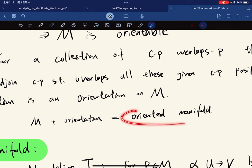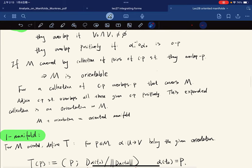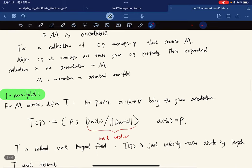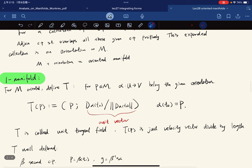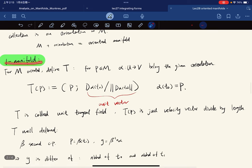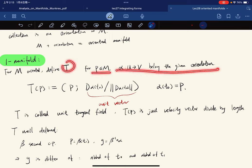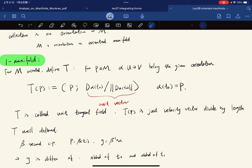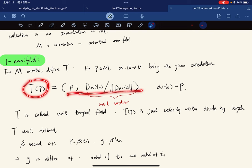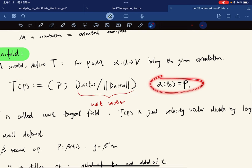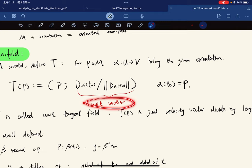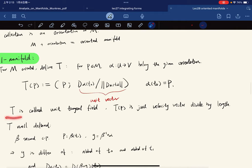A manifold with a given orientation is called an oriented manifold. For the basic case of a one-manifold, for any point p with a coordinate patch belonging to the given orientation, we define the unit tangent vector T(p) as the velocity vector α'(t₀) divided by its length, where α(t₀) = p. T is called a unit tangent field.